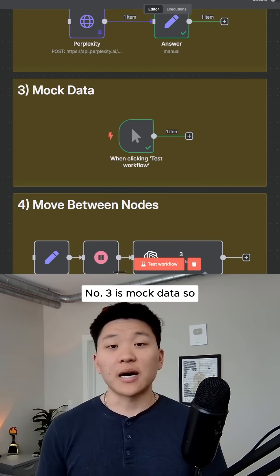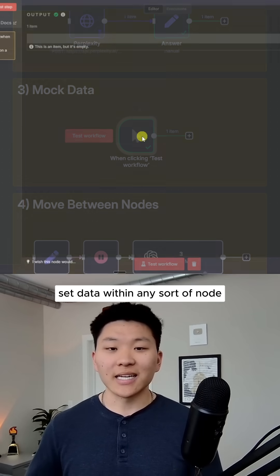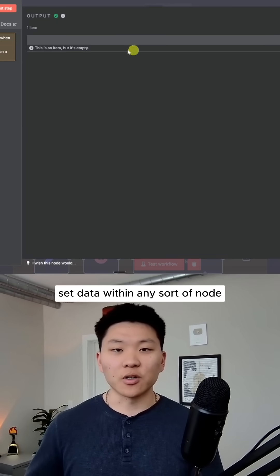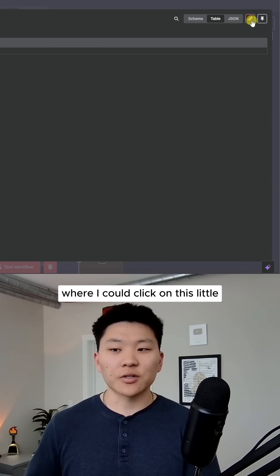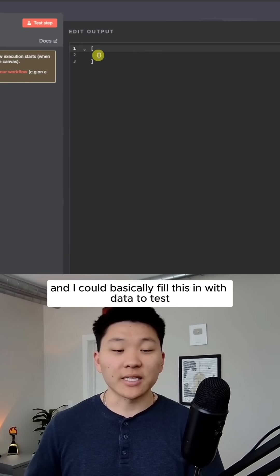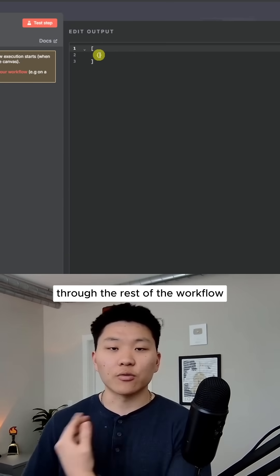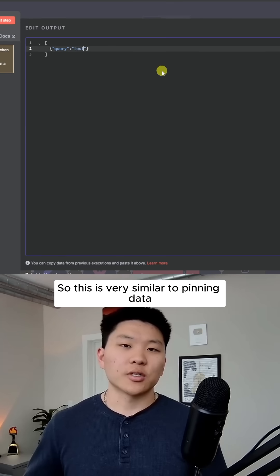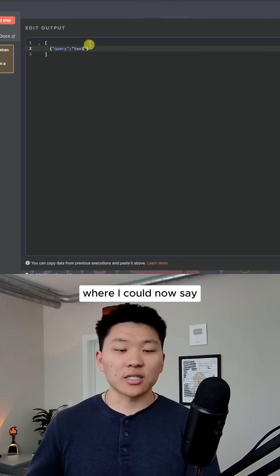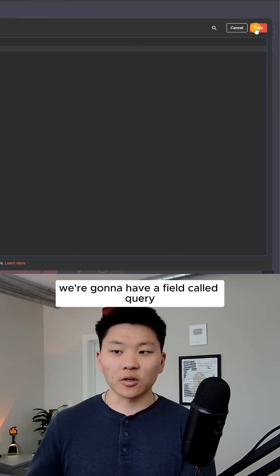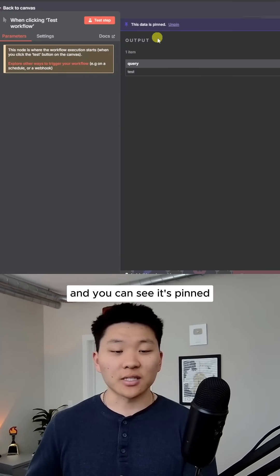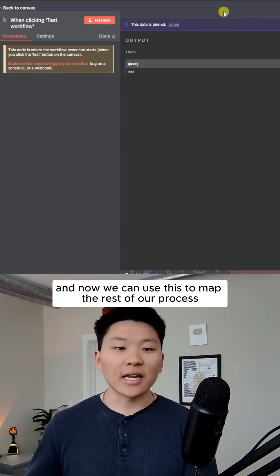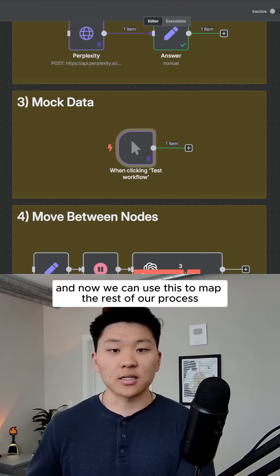Number three is mock data. We have the ability to basically set data within any sort of node or trigger like this, where I could click on this little pencil mark in the top and I could basically fill this in with data to test through the rest of the workflow. This is very similar to pinning data where I could now say, we're going to have a field called query, the value in there is going to be test and you can see it's pinned. Now we can use this to map the rest of our process.